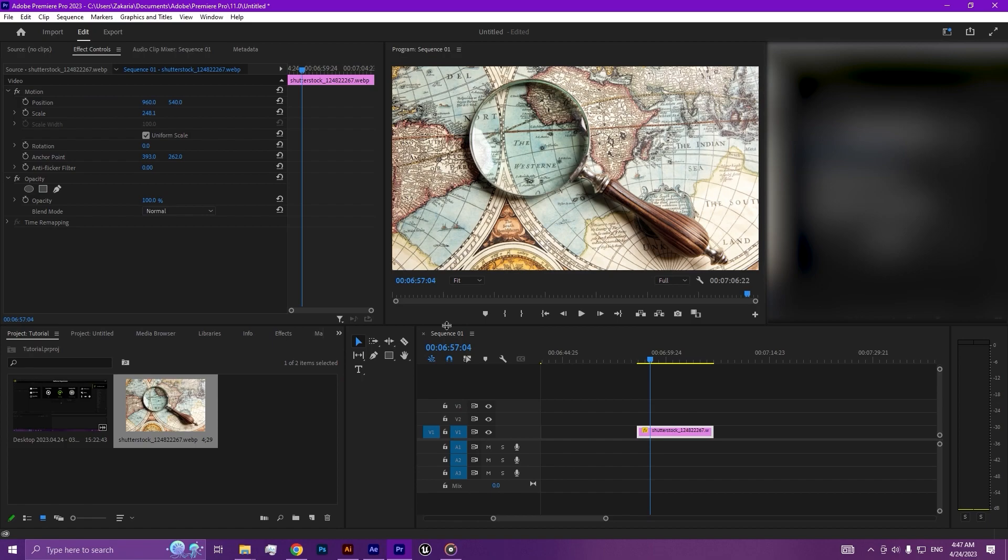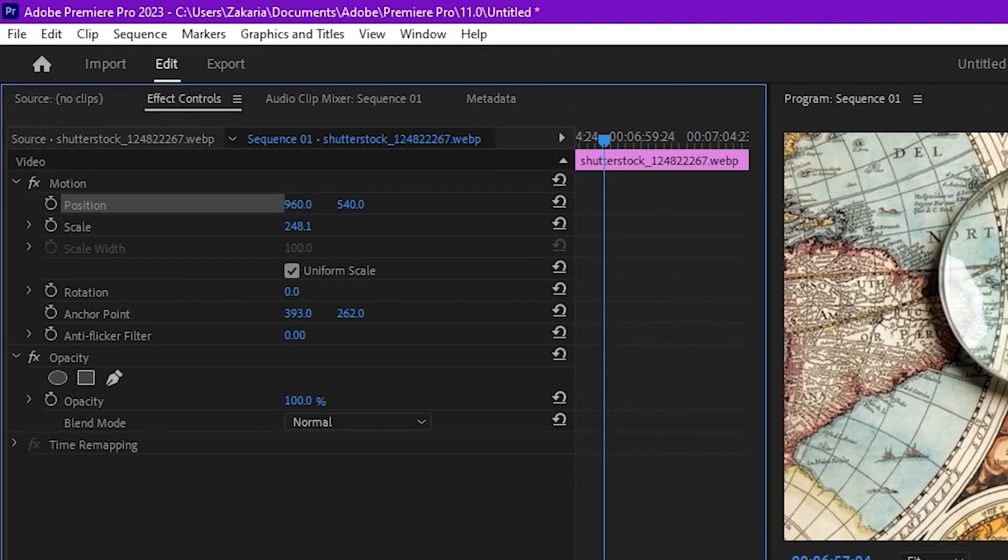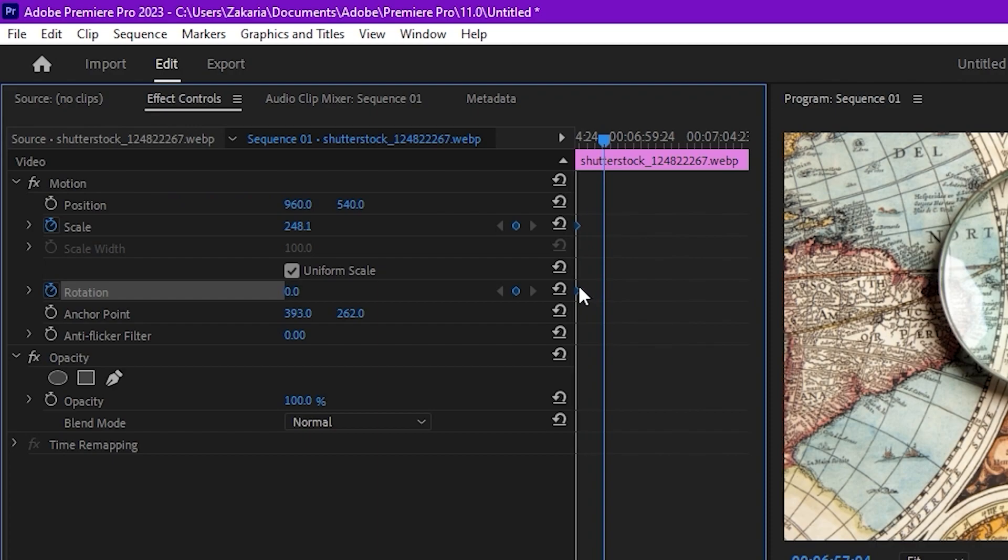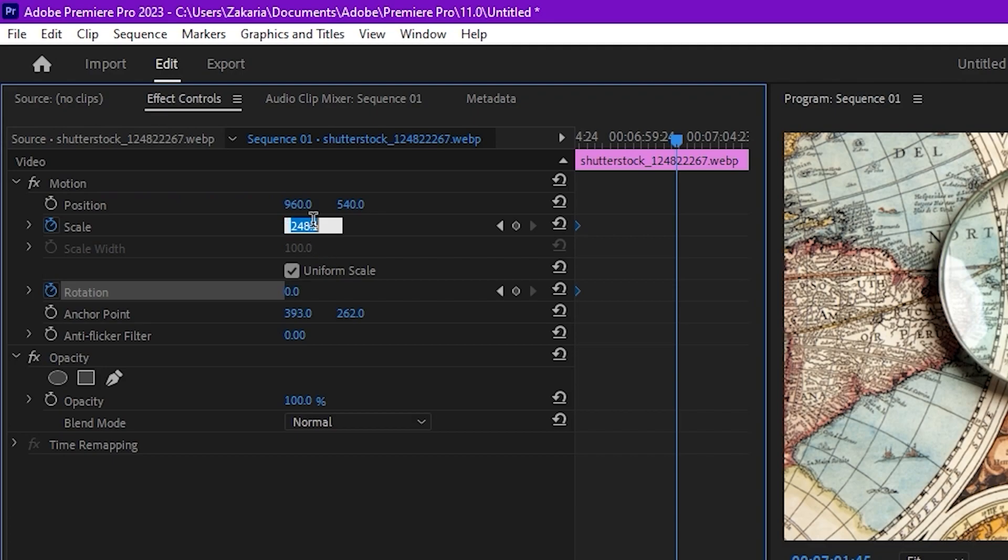Let's make a background animation. So let's add a keyframe to the scale and the rotation, drag it here, then we're going to change the values of each one.